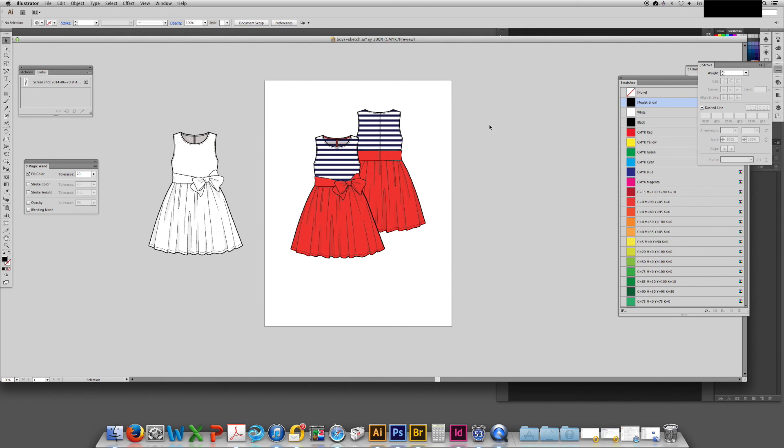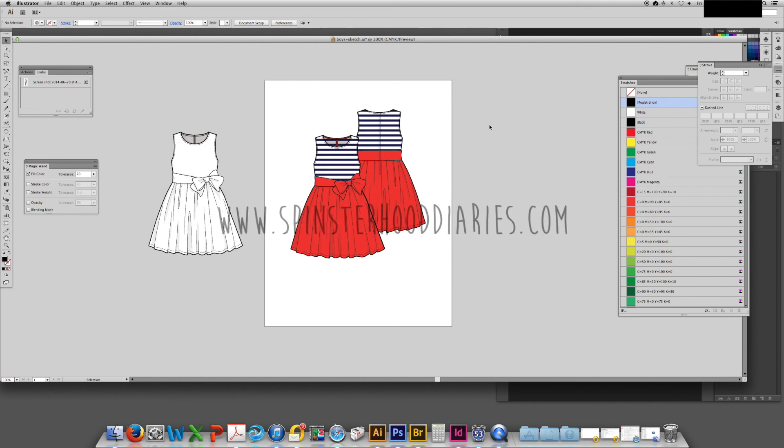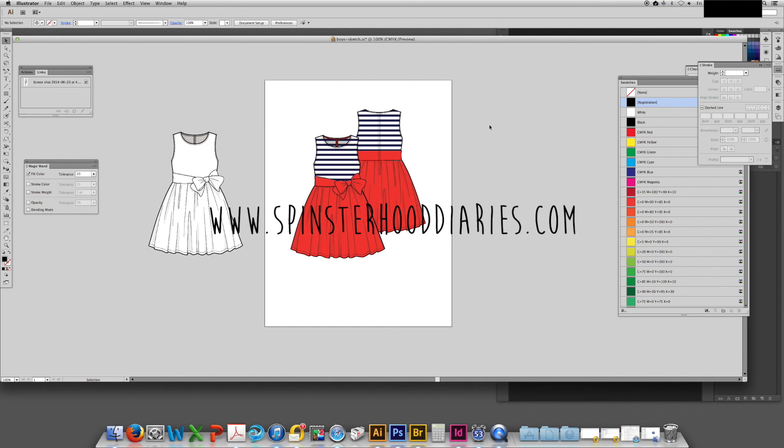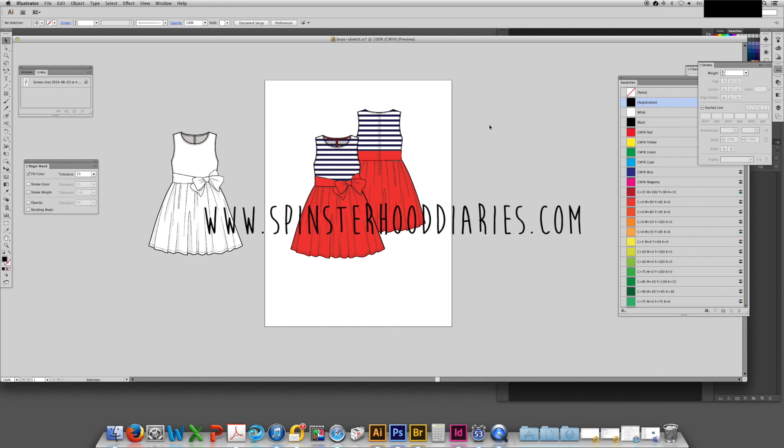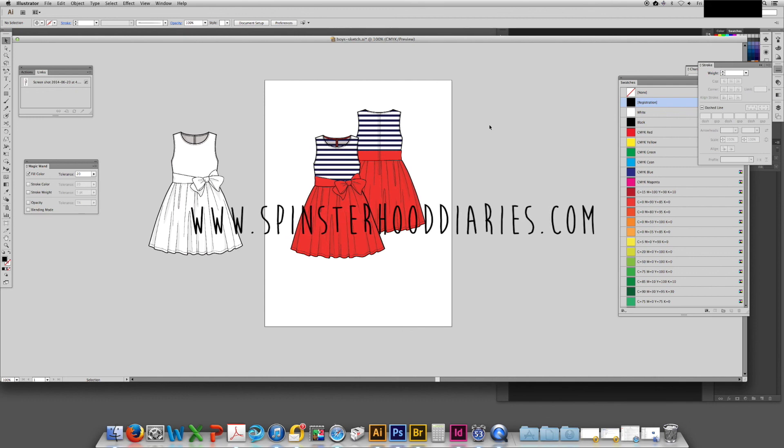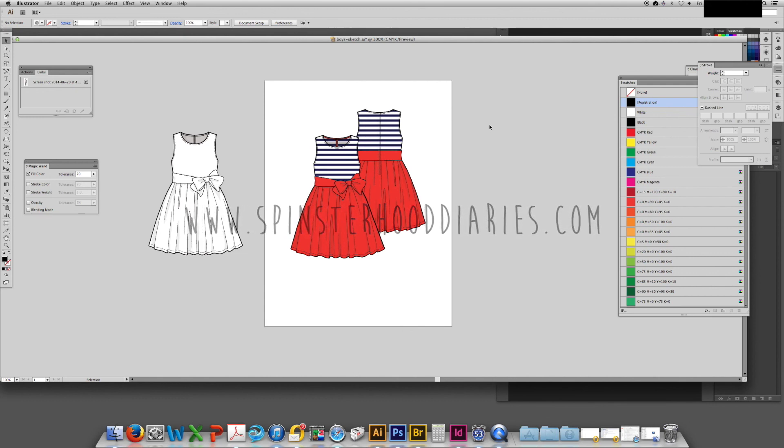I hope you've enjoyed this video and it has been both relaxing and informative. If you have requests for any other types of fashion sketches please leave them below in the comments and I'll do my best to get on them.